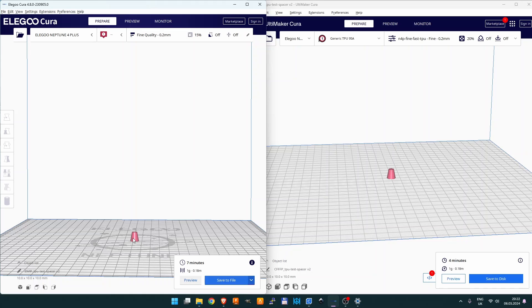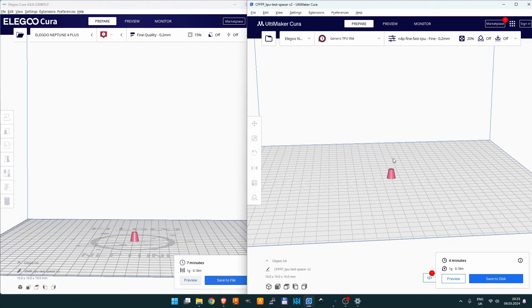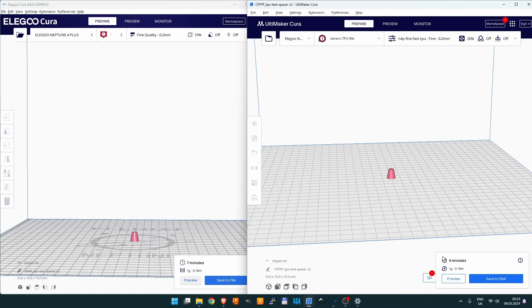First, if we compare the print time using the standard Elegoo Cura profile, we will need to spend seven minutes to get the spacer and it will take about one gram of filament. In case of my profile, it will take four minutes—so it's almost 100% faster—and it will take the same amount of filament.